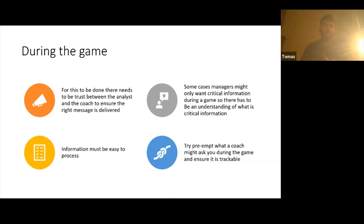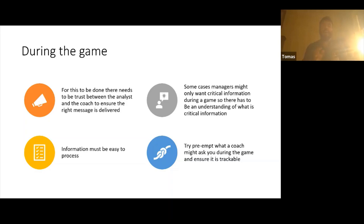The information that the analyst gives you must be easy to process. There's no point coming in with a load of information — the coach is not going to get that. It's very important to keep it to a short message. For example: '11 has gotten the ball three times, struck off her right three times — try and hit 15.' Easy, quick information. There's no point going into excessive detail about which direction she passed each time and what the outcomes were.